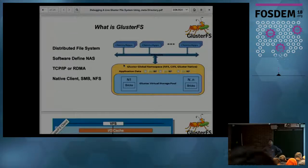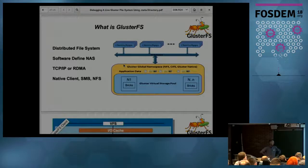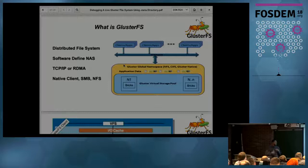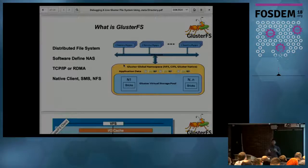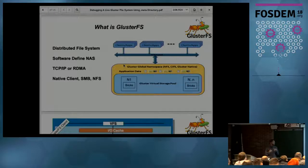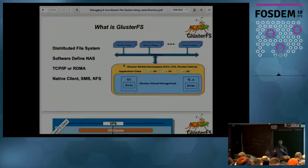As everyone knows, Gluster is a distributed file system — a software-defined network-attached storage. It has multiple nodes that participate to provide one single namespace, accessible via Gluster native clients, NFS clients, SMB, or a library called LibGFAPI. It works over either TCP/IP or RDMA protocol.